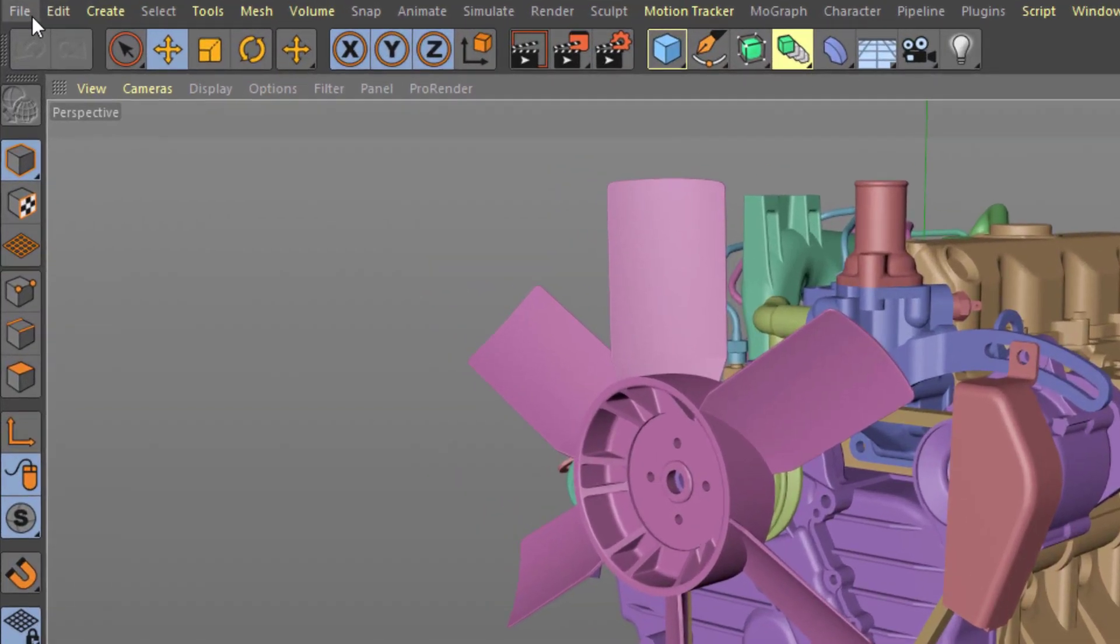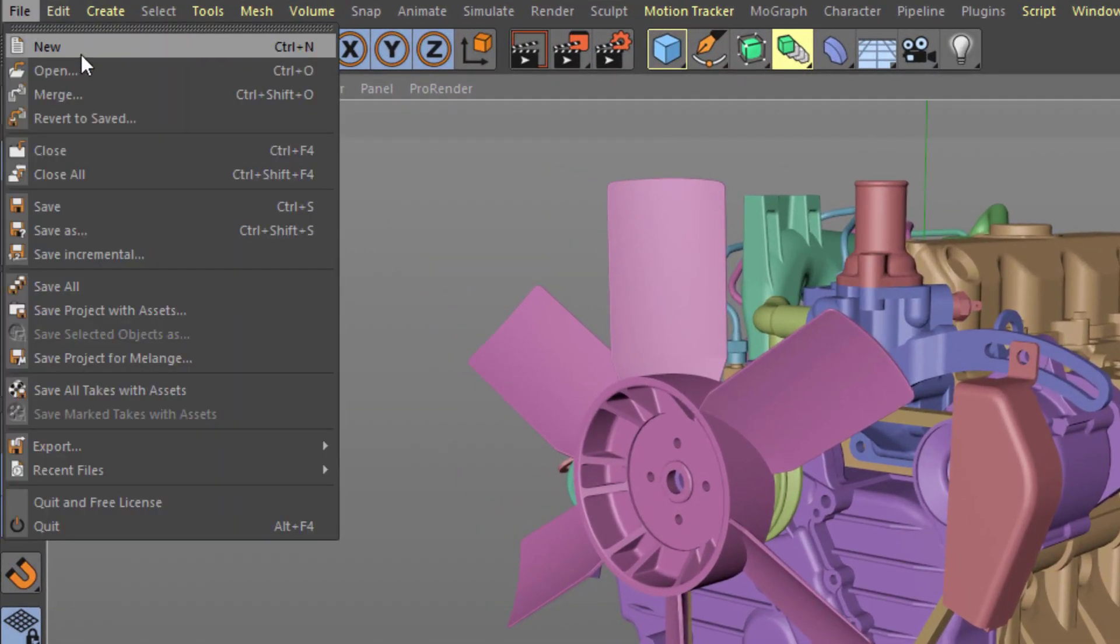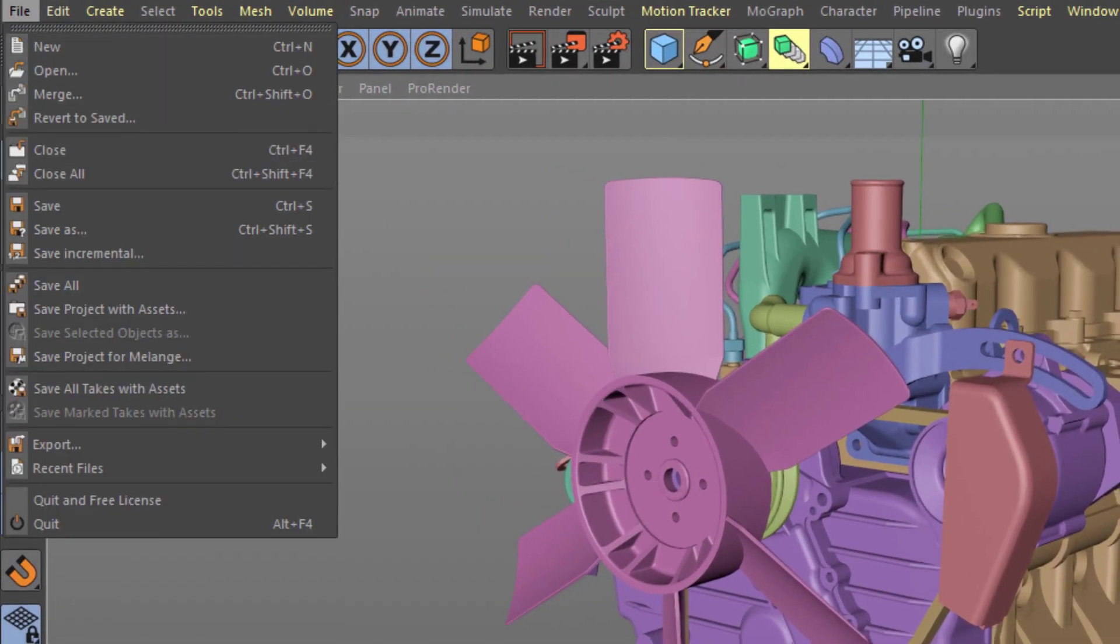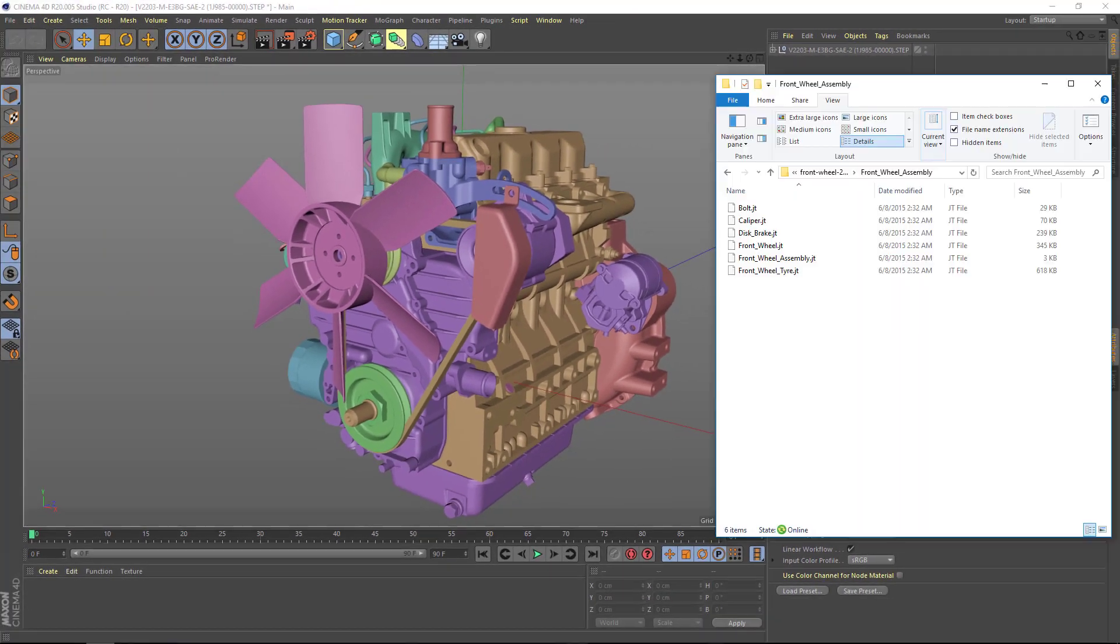so you can easily make use of CAD data provided by clients. Import CAD formats just like any other file, using File Open, File Merge, or by dragging and dropping.